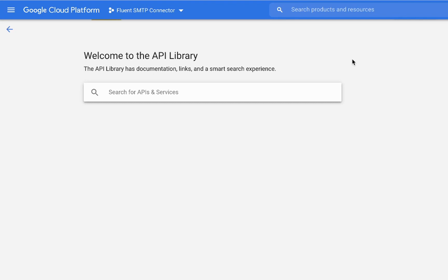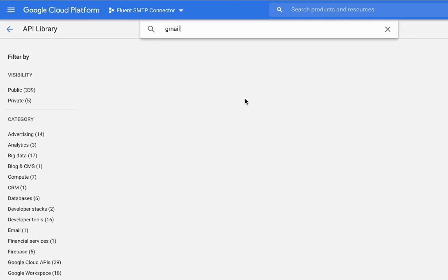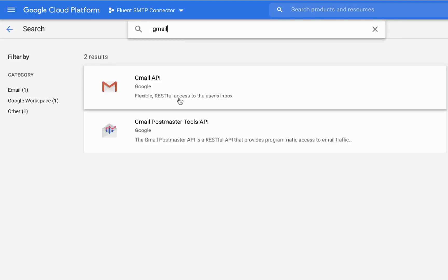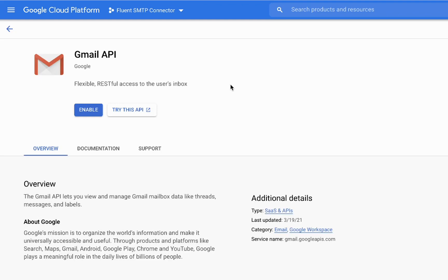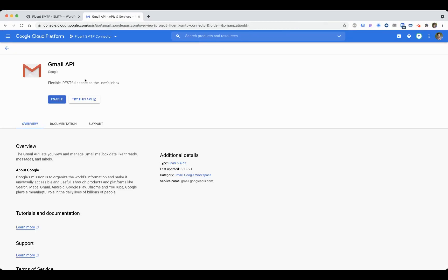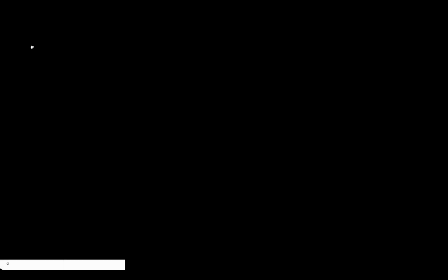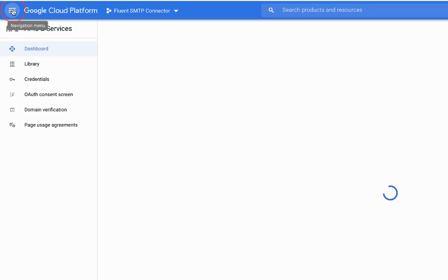We will enable Gmail API, so enable that API. It will take a couple of seconds. I think it's enabled, yeah it's enabled.